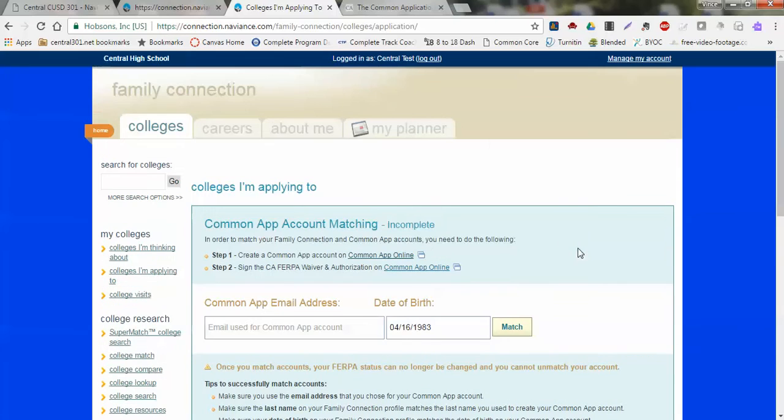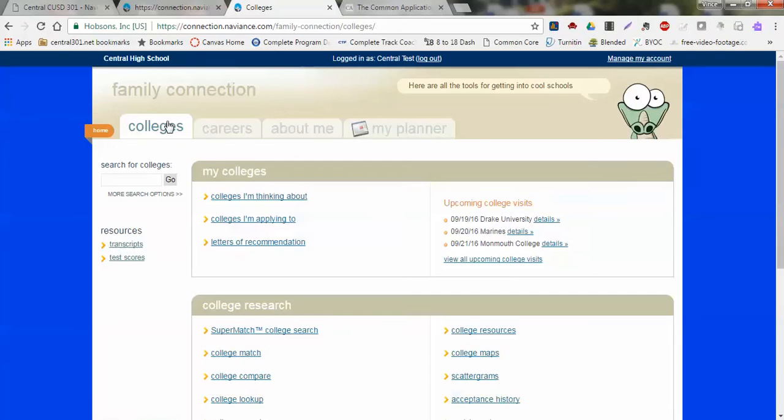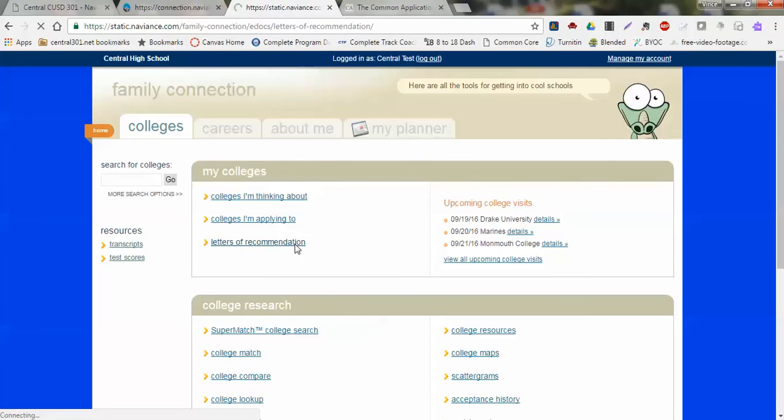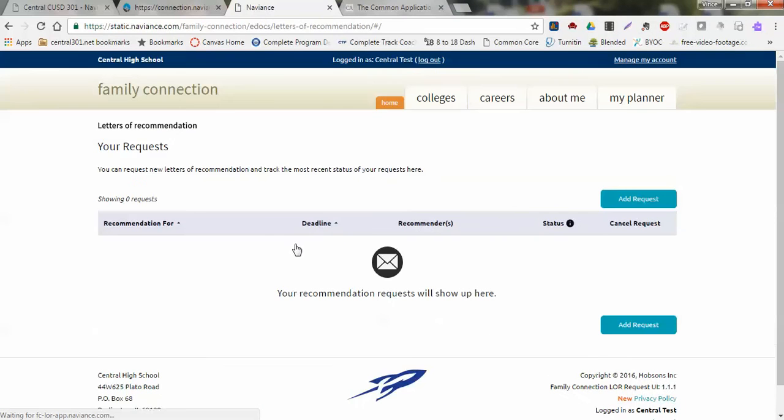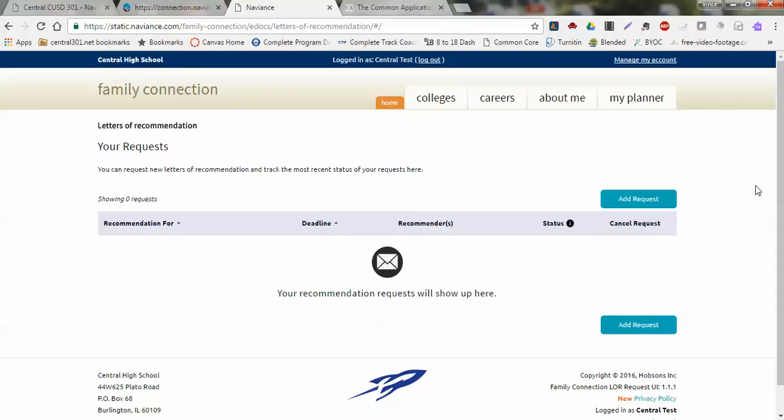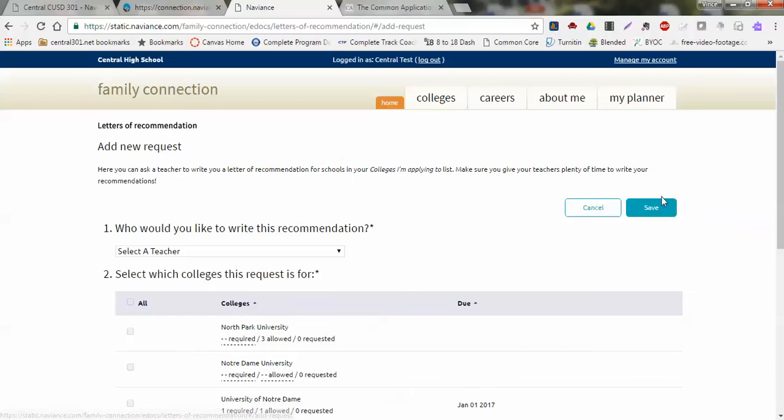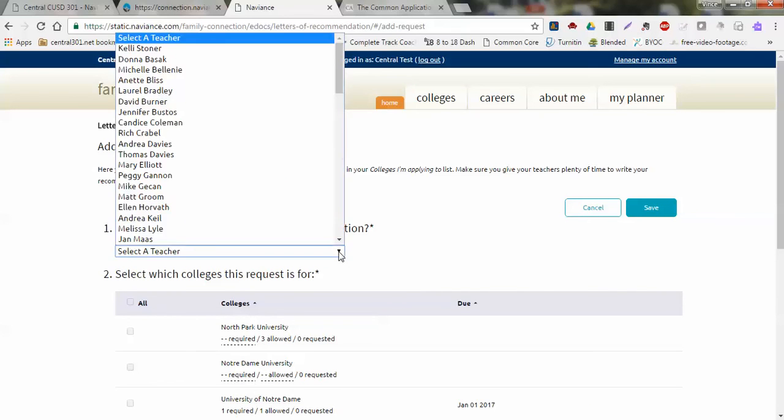The last part of this is the Letters of Recommendation. This is where you will get a chance to connect with some of your teachers. If you've already talked to your teacher, as you should talk to your teacher before adding them to this request list, once you get the approval that your teacher will be writing a letter of recommendation for you, you can go to Add This Request and formally connect with that particular teacher.